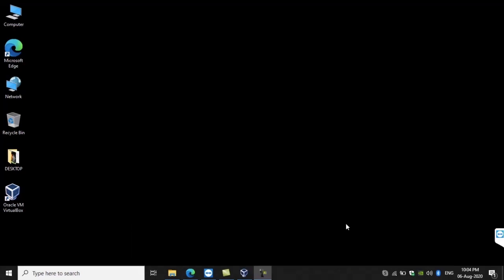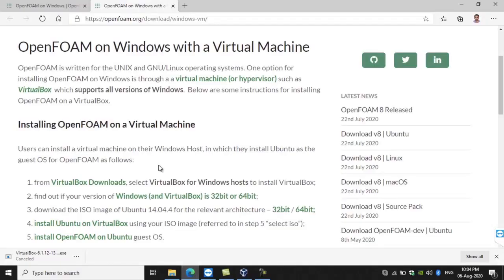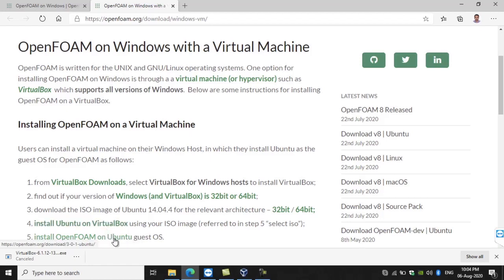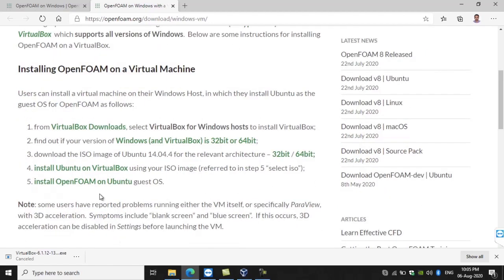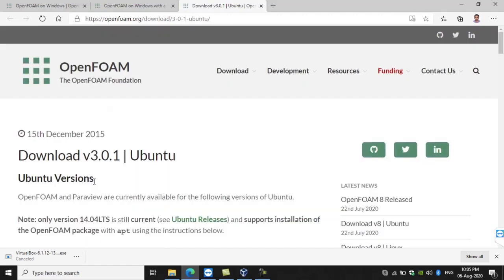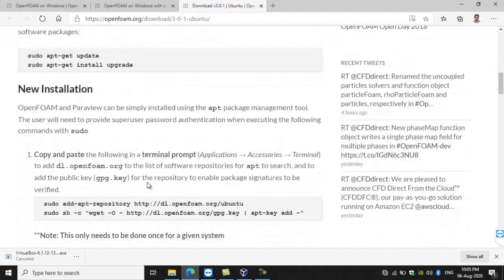Now we are moving on to the third step for installing OpenFOAM. I am moving to the previous website and going to the fifth step — 'Install OpenFOAM on the Ubuntu guest OS'. Click on that and you will get another page where the step-by-step procedures for installing OpenFOAM will be given. Now another window appears and we can find several steps listed on this page.